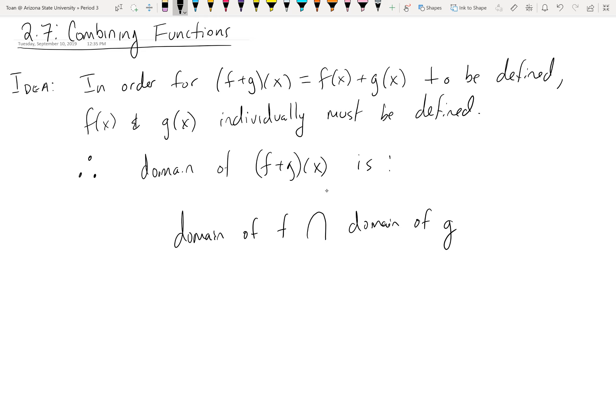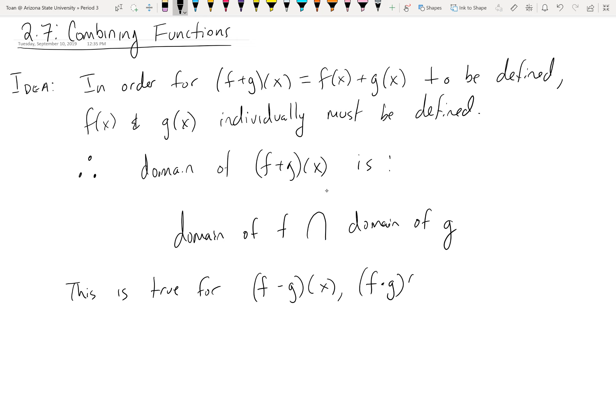This idea is pretty straightforward — it didn't require high-level calculus thinking. We could run through the same statement for subtraction, multiplication, and division. I only did it for addition, but the idea is true for all the other arithmetic operations: subtracting functions, multiplying functions, and dividing functions.